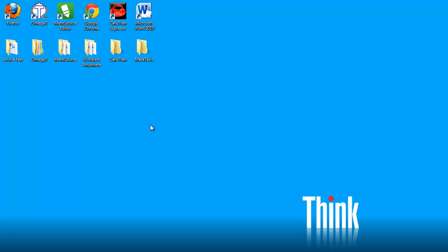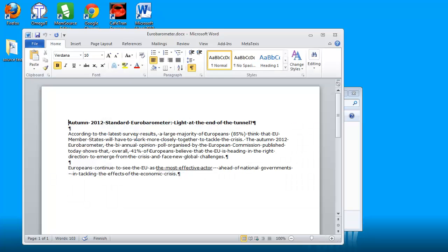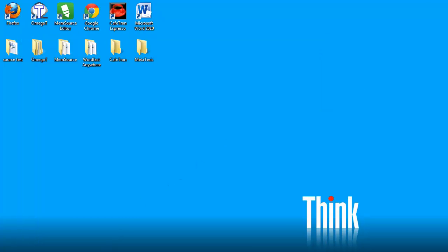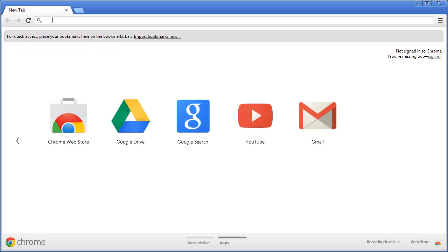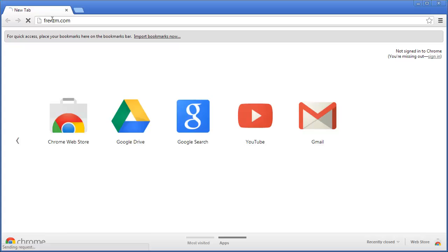In this video I will show you how to translate a short Word document with Wordfast Anywhere. The document is in my source text folder and it's called eurobarometer. It has a title in bold and two paragraphs, and in the second paragraph there is a portion of text which is underlined.